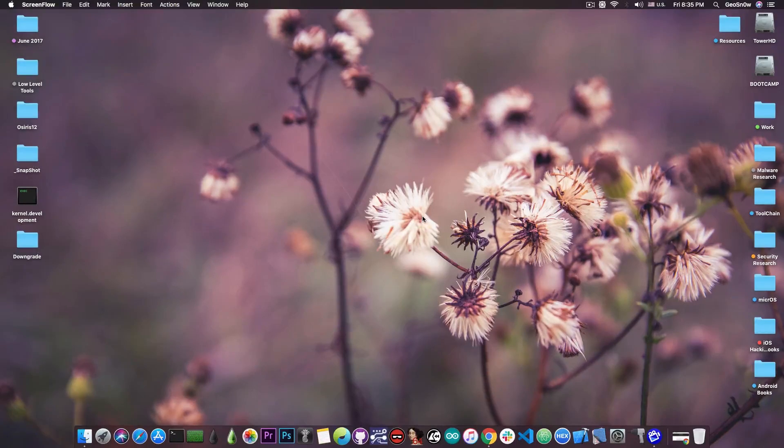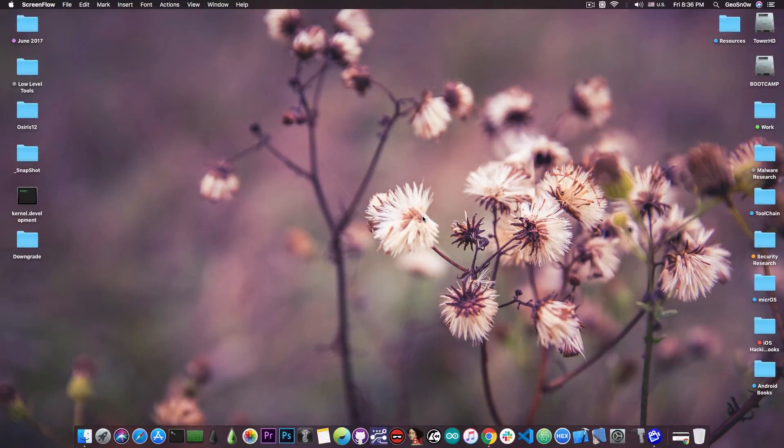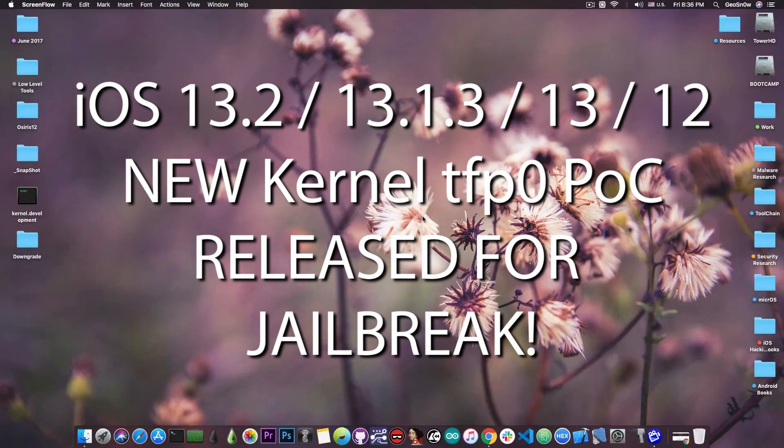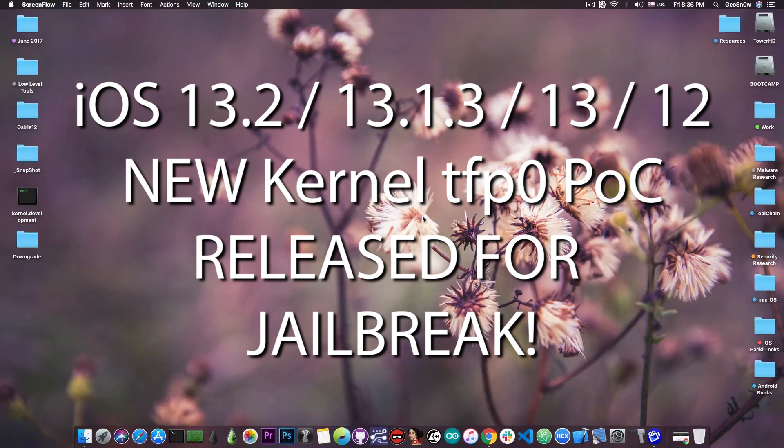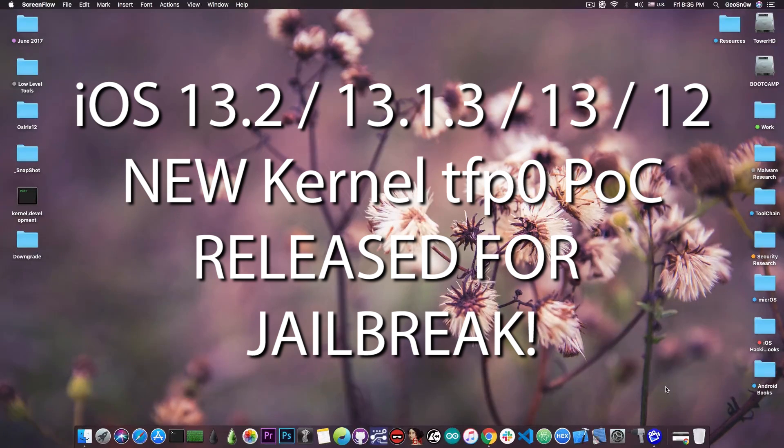What's going on YouTube, Geosunright here. So in today's video I have great news for those of you waiting for an iOS 13.0, 13.1.2, 13.2 jailbreak, and also for the 12.4.1.